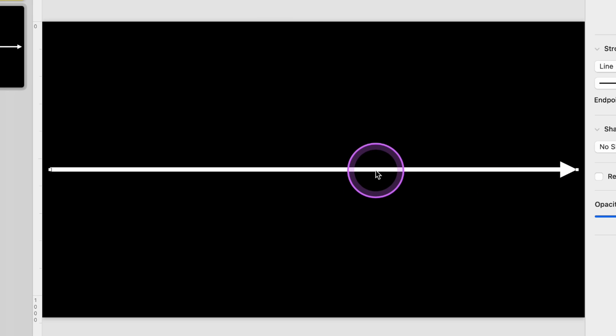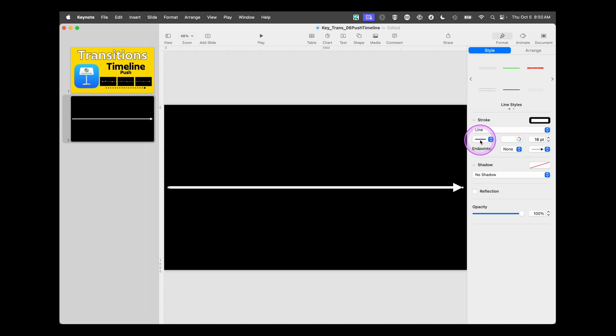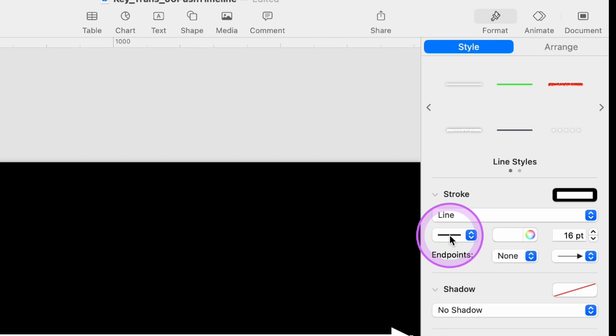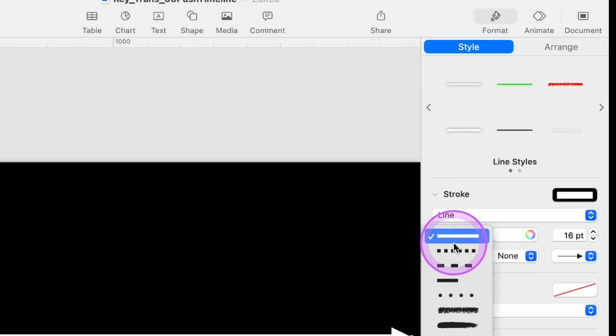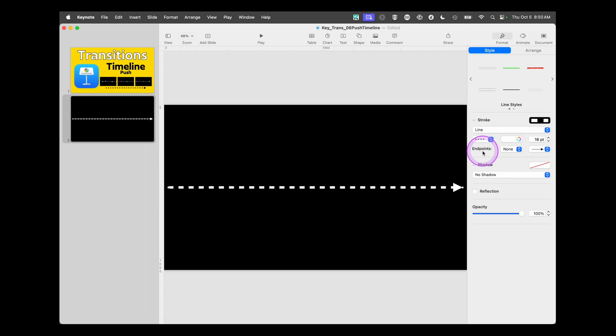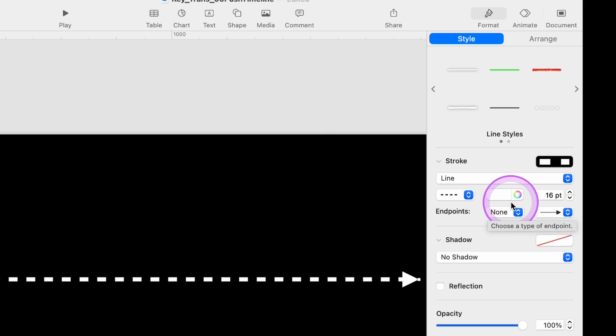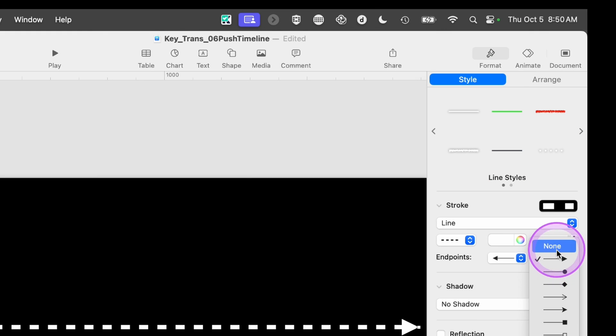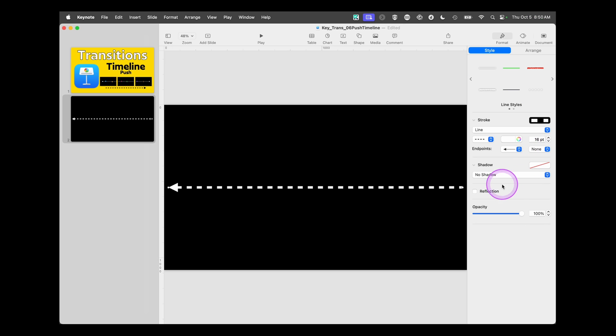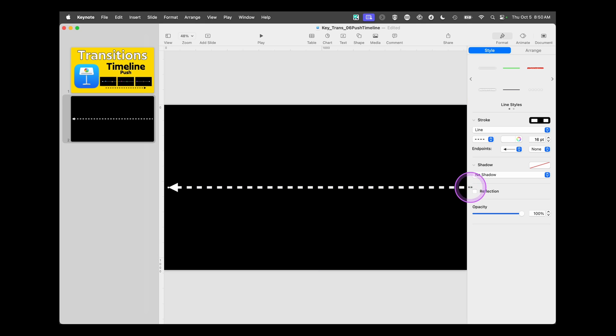Then for a timeline, we need something that shows us a little bit more about movement. So instead of a solid line, under our options here for Stroke, we're going to choose this dashed line. And because we're starting at the beginning of the timeline, we want to change this endpoint to an arrow and make this one have None. And we'll drag this all the way to the edge.